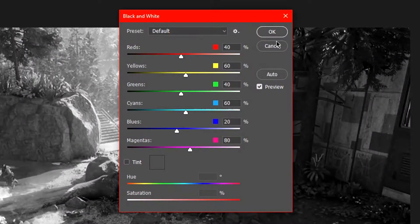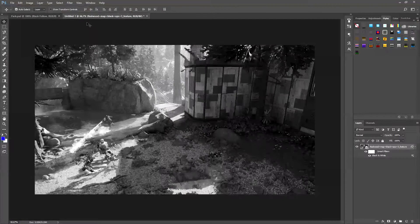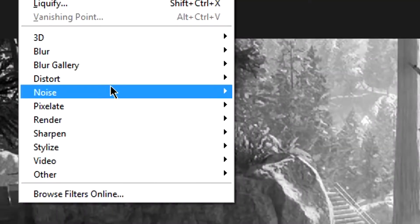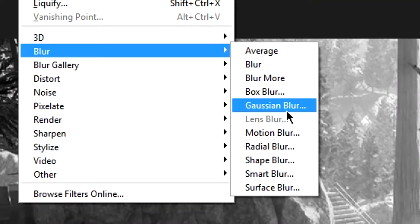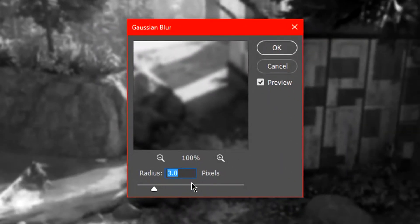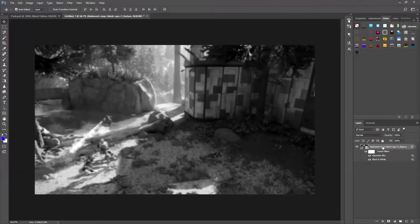Click Black and White, click OK, and then go to Filter > Blur > Gaussian Blur. Put it on three pixels and click OK. Now you're done with the background.